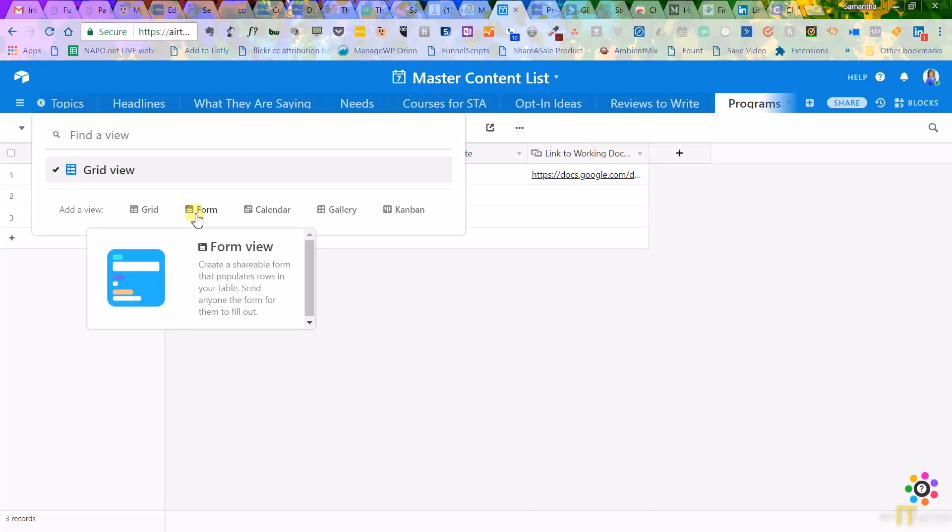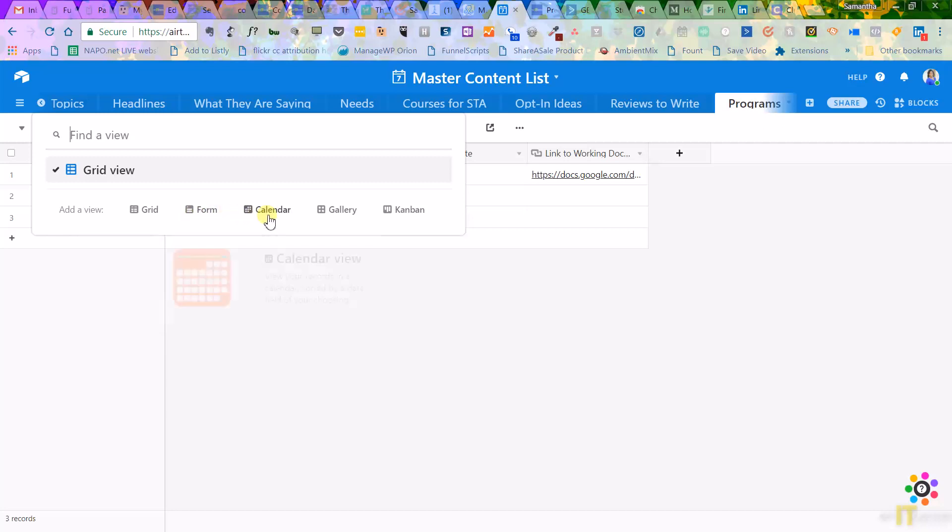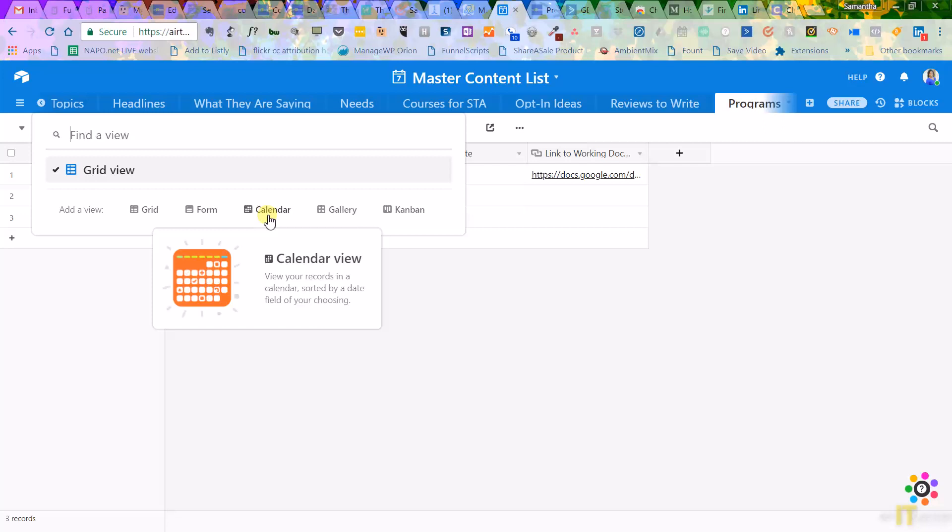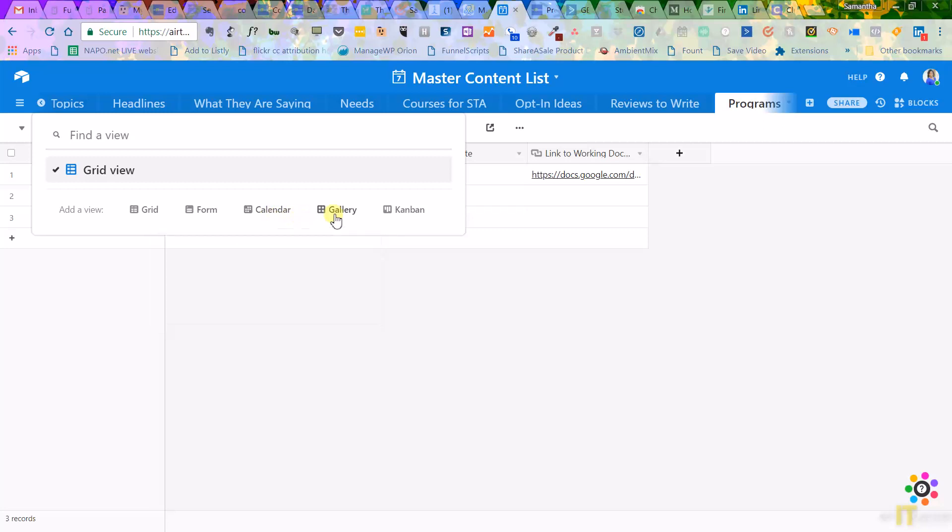Same kind of layout, only it populates it. And then you can view it as like kind of how it is now, like an Excel view or grid view. Or you can view this as a calendar, which is great if you're using this to put in content you're writing for your business. You can actually, if you put dates on things and do calendar view, now you have a built-in editorial calendar.